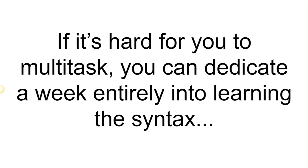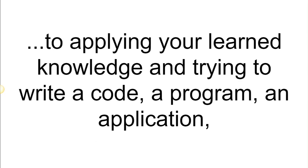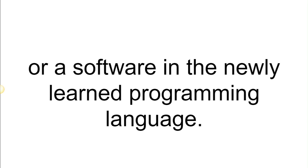If it's hard for you to multitask, you can dedicate a week entirely into learning the syntax and the fundamentals of programming in that language, while the next week can entirely be dedicated to applying your learned knowledge and trying to write a code, a program, an application, or a software in the newly learned programming language.